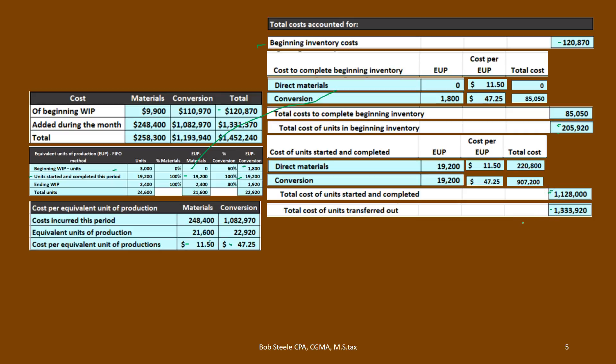This is the total cost transferred out. Under the FIFO method, beginning inventory was finished and transferred out, and units started and completed were also finished and transferred out. This dollar amount represents the journal entry that takes costs out of Work in Process for Department A and transfers them to Work in Process for Department B — for example, from a production department to a packaging department.